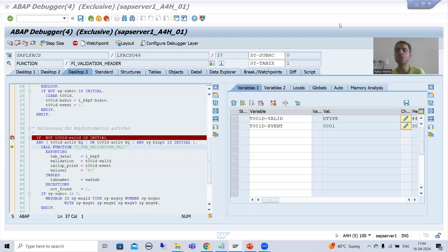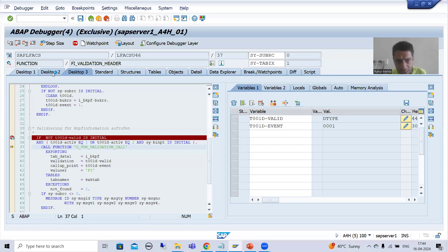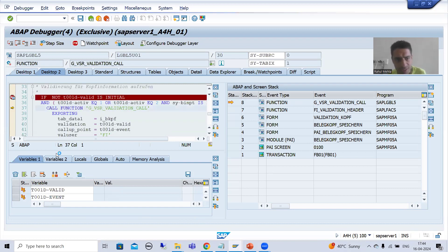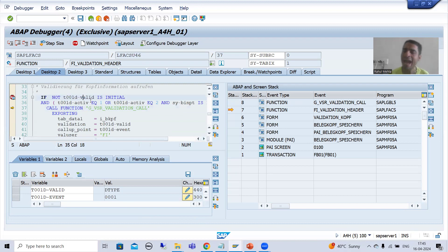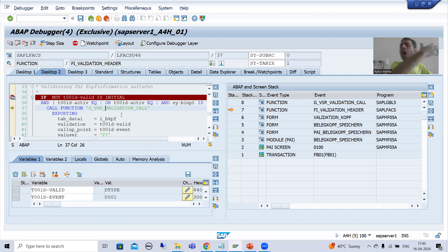Hello everyone. We will continue the topic of validations and substitutions. In the previous videos we took the requirement, created the validation, activated it, and put a breakpoint into the function module used for calling the validation. We also put a breakpoint into the IF condition because based on that IF condition the system calls this particular function module. Now I will run FB01 again and show you how the validation logic is triggered.